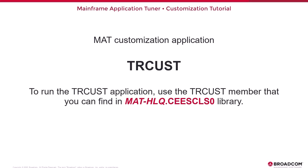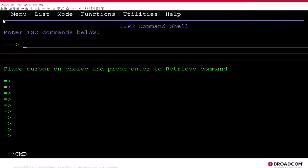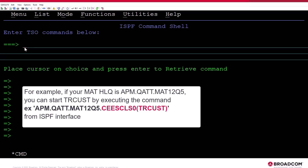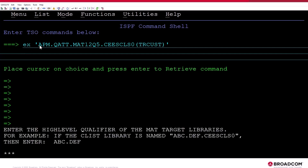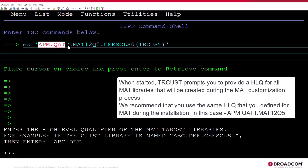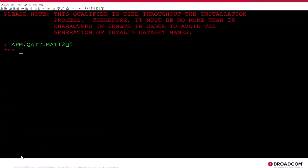The MAT Customization Application is called TR-CUST. To run the TR-CUST application, use the TR-CUST member that you can find in the library shown here. You define the MAT high-level qualifier during the installation of MAT. For example, if your MAT high-level qualifier is APM.QETT.MAT12Q5, you can start TR-CUST by executing the command EX APM.QETT.MAT12Q5.CEESCLS0TR-CUST from the ISPF interface. When started, TR-CUST prompts you to provide a high-level qualifier for all MAT libraries that will be created during the MAT customization process. We recommend that you use the same high-level qualifier that you defined for MAT during the installation — in this case, APM.QTT.MAT12Q5. Press Enter to continue.